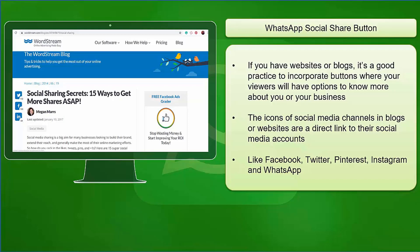You might notice some blogs having buttons with icons of different social media channels. The icons of social media channels that they include in their blogs or websites are a direct link to their social media accounts like Facebook, Twitter, Pinterest, Instagram, and WhatsApp.